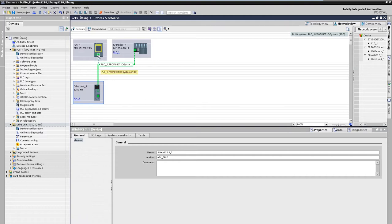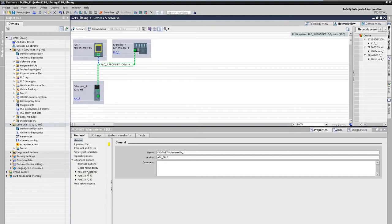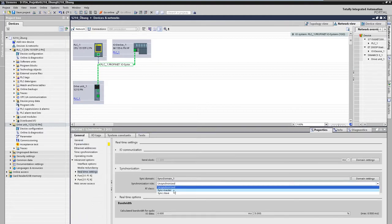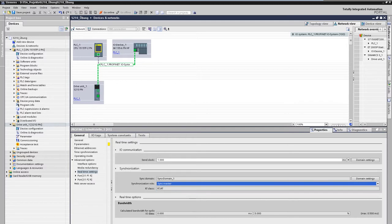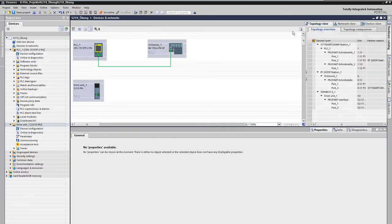For clock synchronous IRT communication, the PLC is defined as the sync master and a connection must also be made between the ports in the topology view.